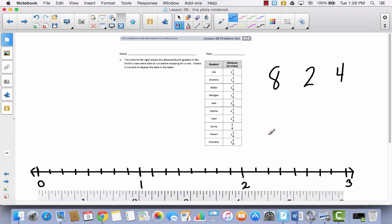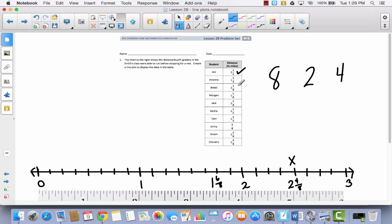Now here's where we start creating the line plot. For every single fraction, we're going to plot an X. For example, Joe ran 2 and 1⁄2 miles. I find 2, then count: 2 1⁄8, 2 2⁄8, 2 3⁄8, 2 4⁄8 — and 2 4⁄8 is the same as 2 1⁄2, so I put an X there. I put a check mark by it so I know I did it. Next, 1 and 3⁄4: starting from 1, I count 1 1⁄8, 1 2⁄8, 1 3⁄8, 1 4⁄8, 1 5⁄8, 1 6⁄8. I know 1 3⁄4 equals 1 6⁄8 because doubling 3 gives 6, and doubling 4 gives 8.